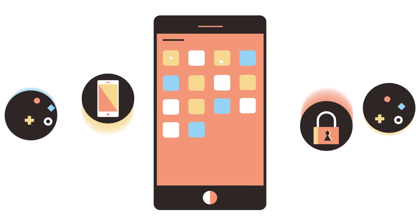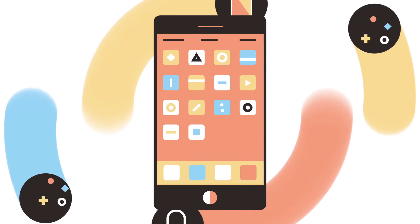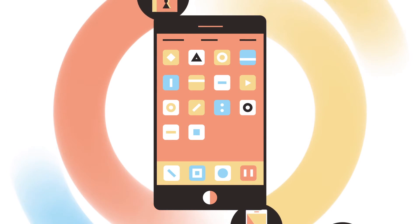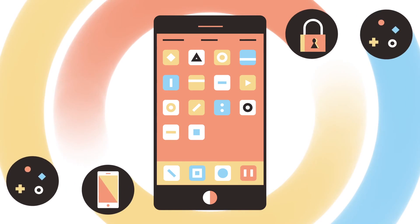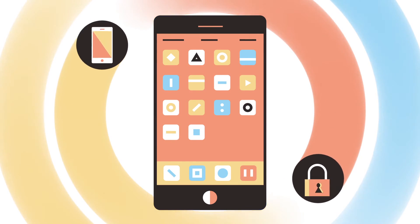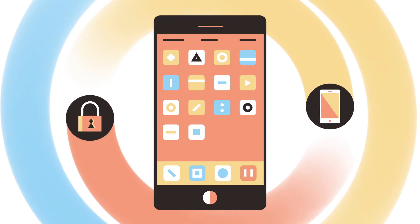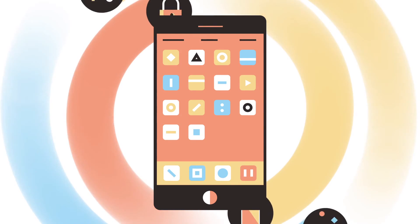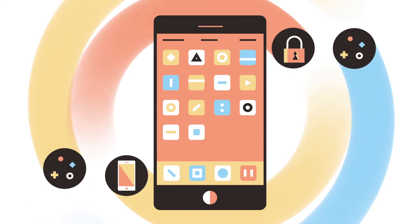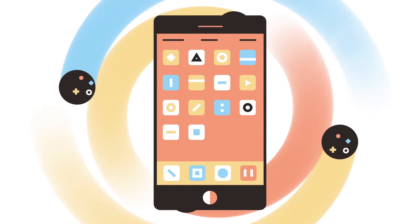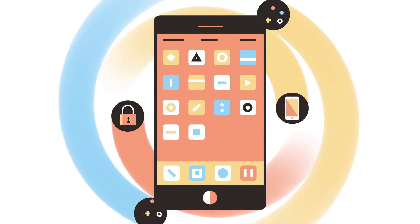Mobile security is a very dynamic process, requiring thorough wrapping, testing, and obfuscation to stay one step ahead of clever hackers who want to steal the most important thing any of us carry around — our personal information.